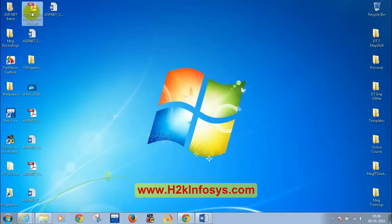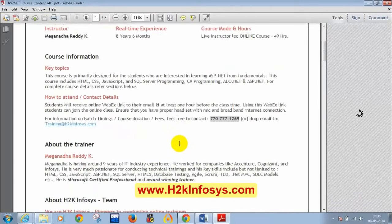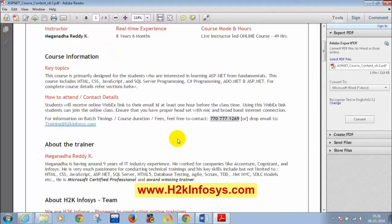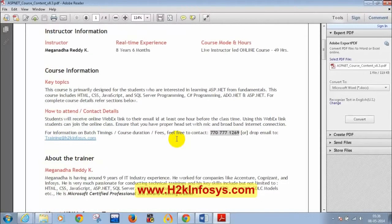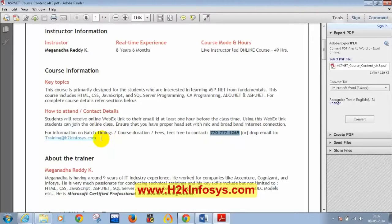The instructor opens the course content document, noting that students who don't have it can email training@h2kinfosys.com to receive it. He introduces himself: his name is Meghnad, with around eight and a half years of IT industry experience, having taken online classes for four to six years for Australian and US students. His key technical skills include HTML, CSS, JavaScript, SQL Server, C#, ADO.NET, and ASP.NET. For course-related queries, students can call 770-777-1269 or email training@h2kinfosys.com.